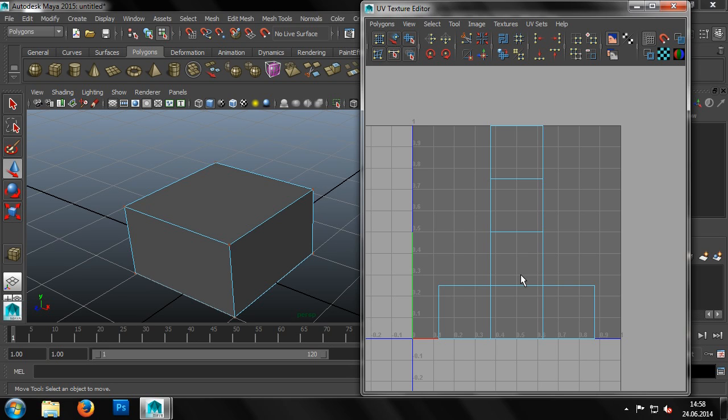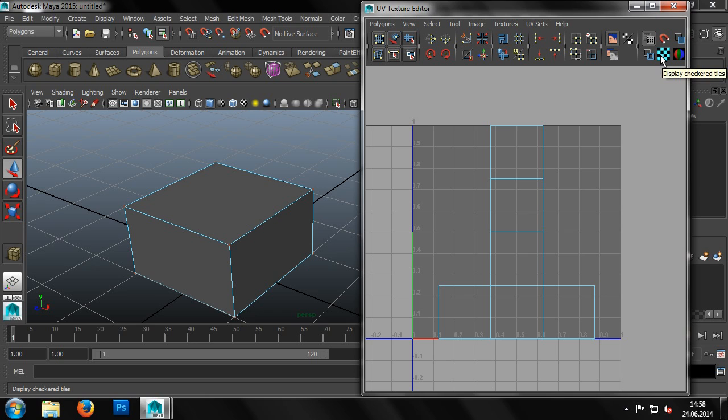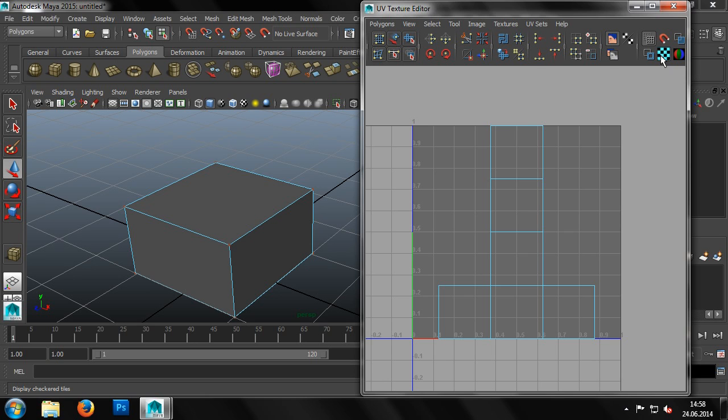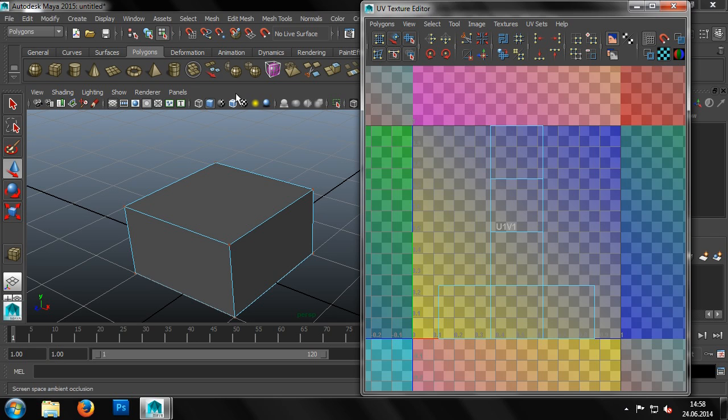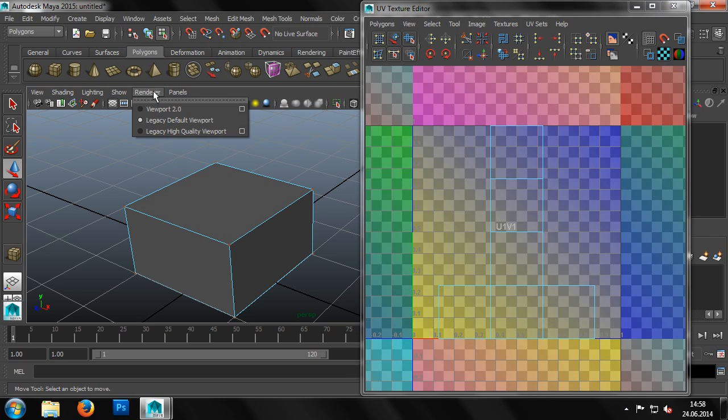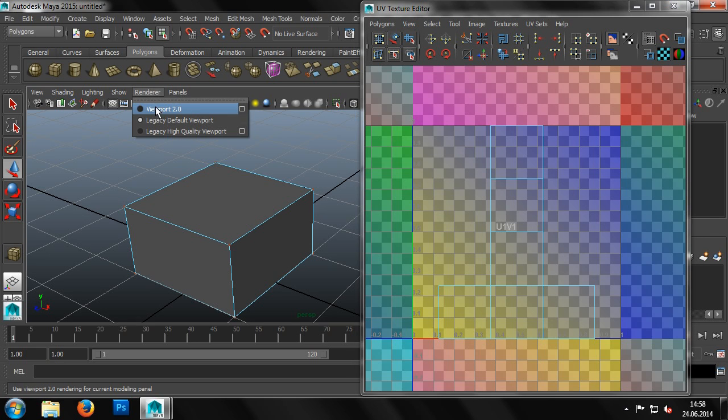To illustrate this, we'll set a checkerboard pattern in the UV Texture Editor. Once we have enabled the option, we can see the pattern is displayed in the UV Texture Editor, but is not yet shown in the viewport. This can be changed by setting the renderer. So we click on Renderer and then on Viewport 2.0.